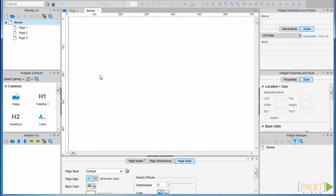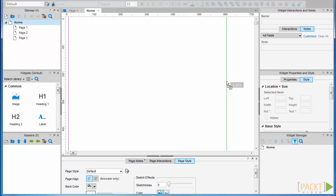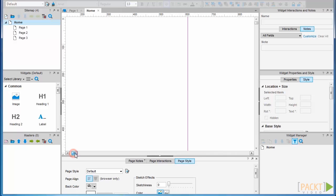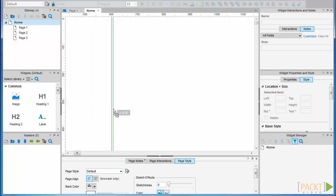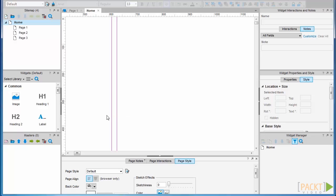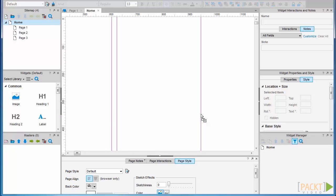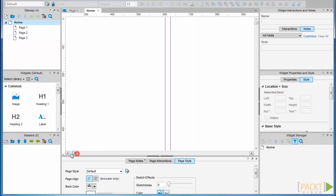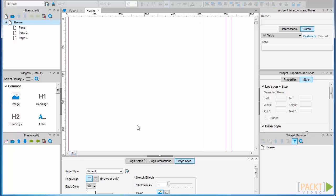So we've got a global guide at 10 pixels. Let's add another one at 610 giving us a 600 pixel wide column. Another at 630 and another at 950 gives us a 320 pixel right column. These are fairly arbitrary values just to get us going.